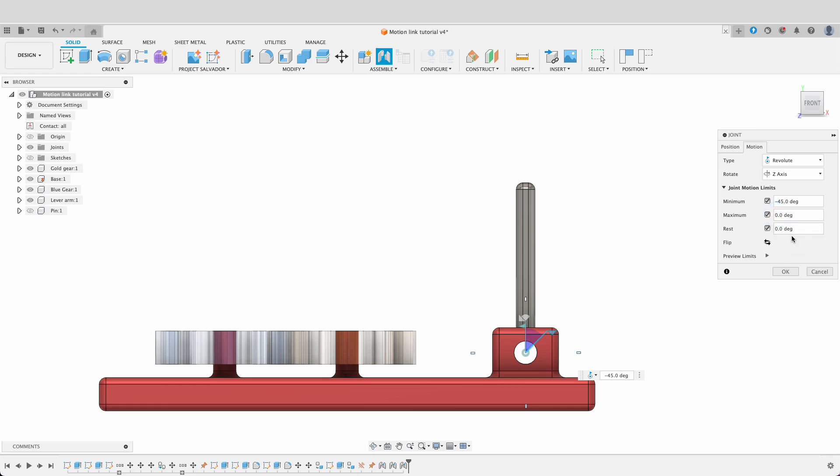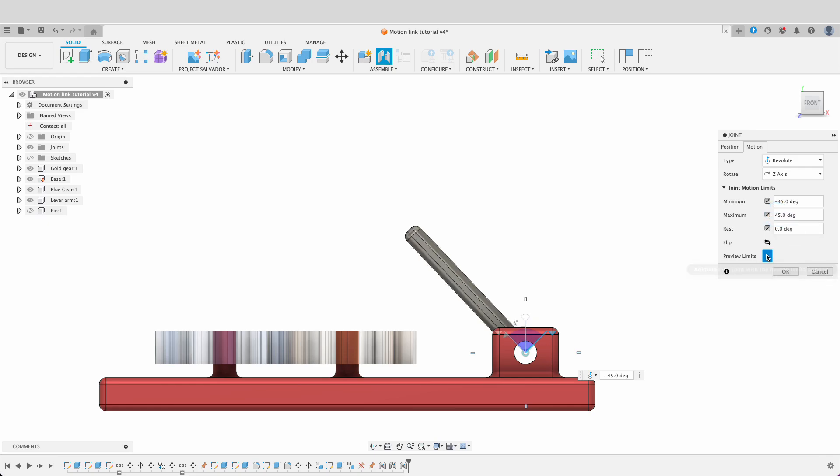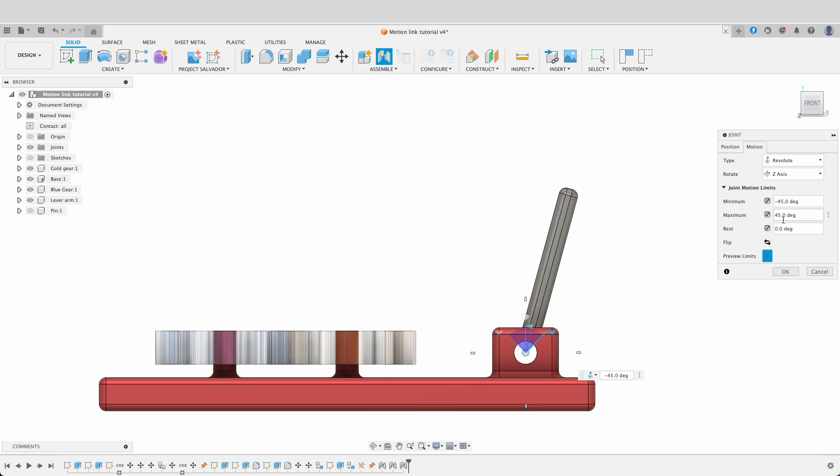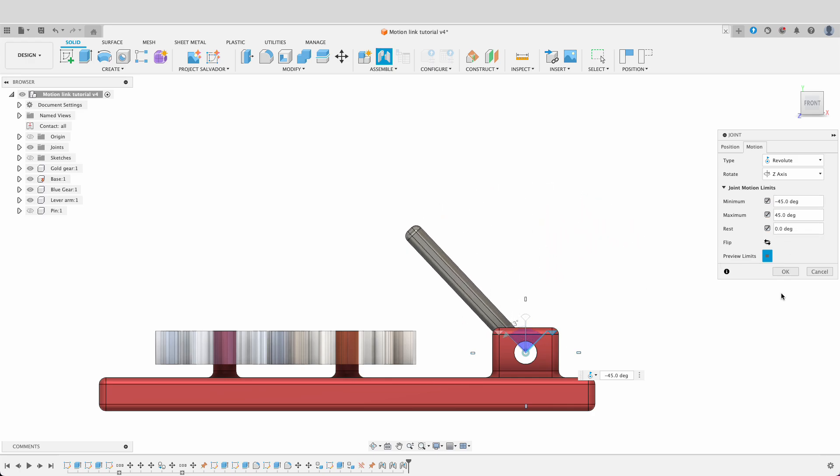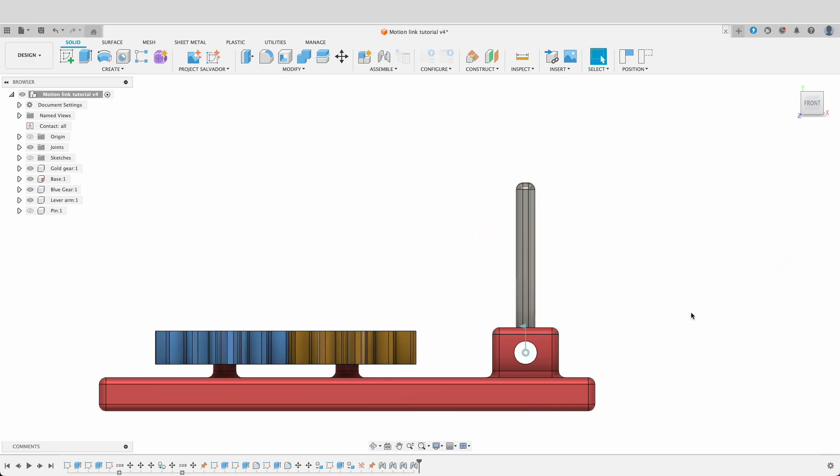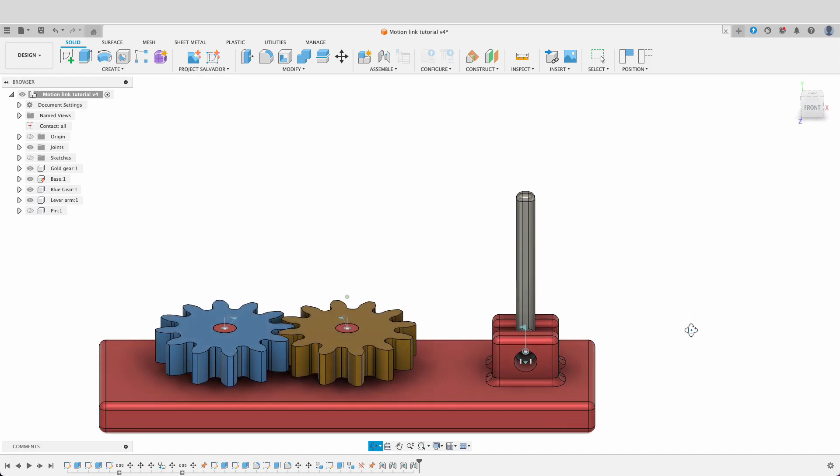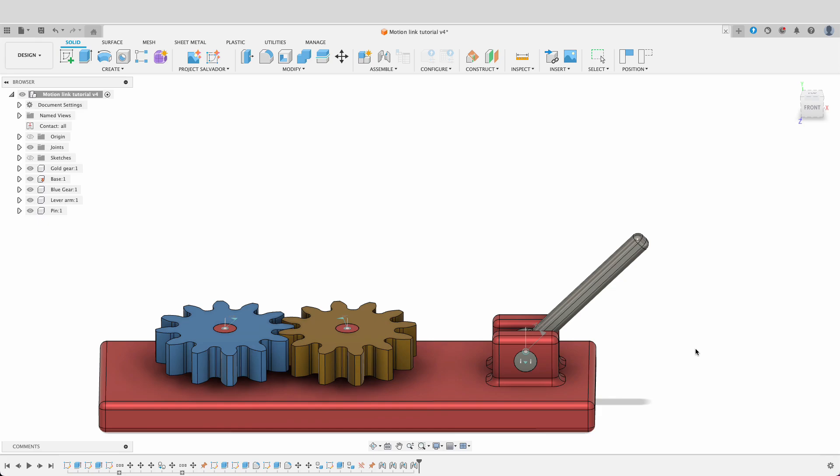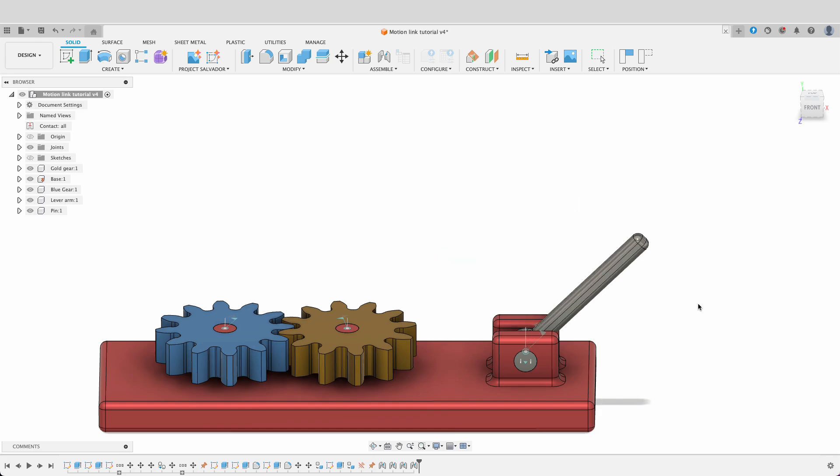Let's turn our pin back on and have a look. If I grab this, click on it, I can move it and again it will stop at the limit that I've set.